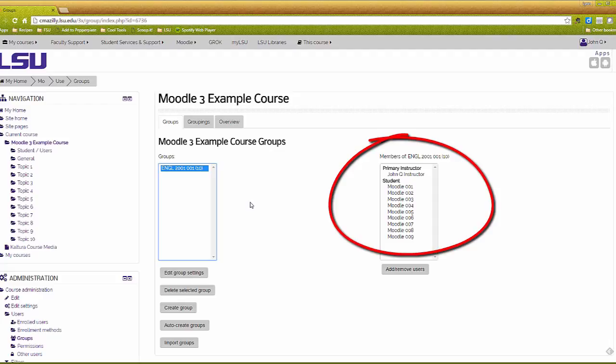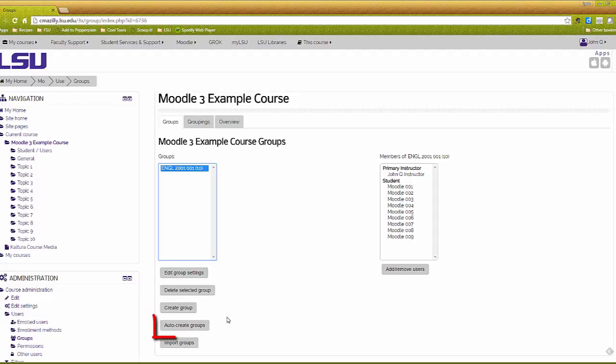In this example, an instructor would like to divide the English 2001 Section 1 group into smaller groups. Click on Auto Create Groups to get started.